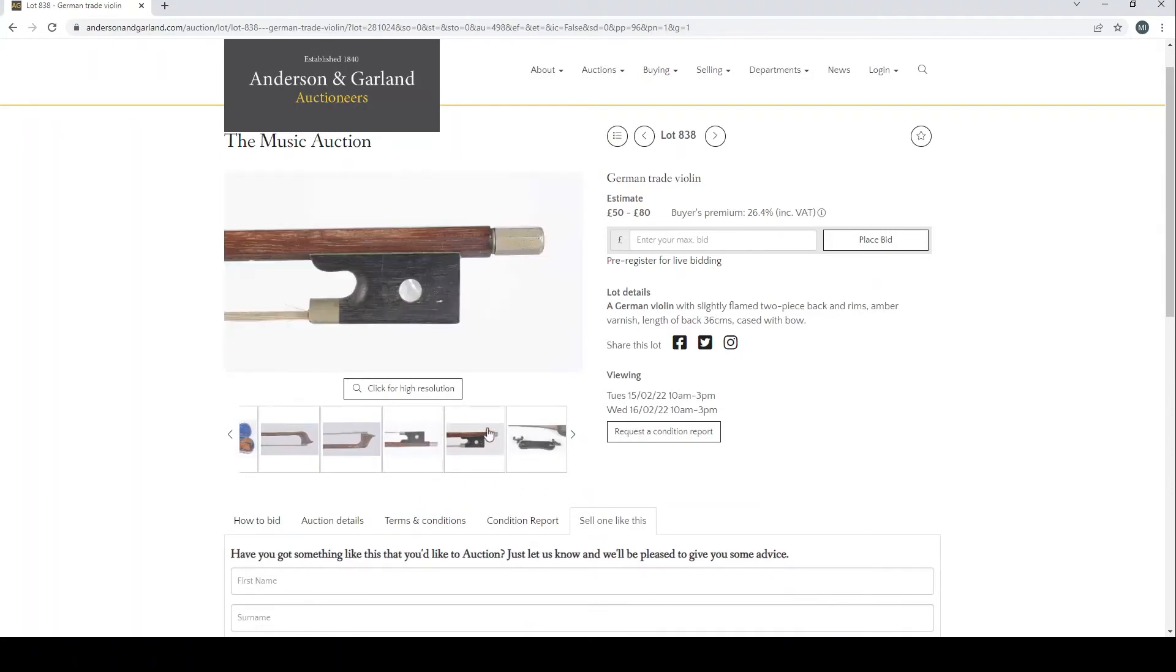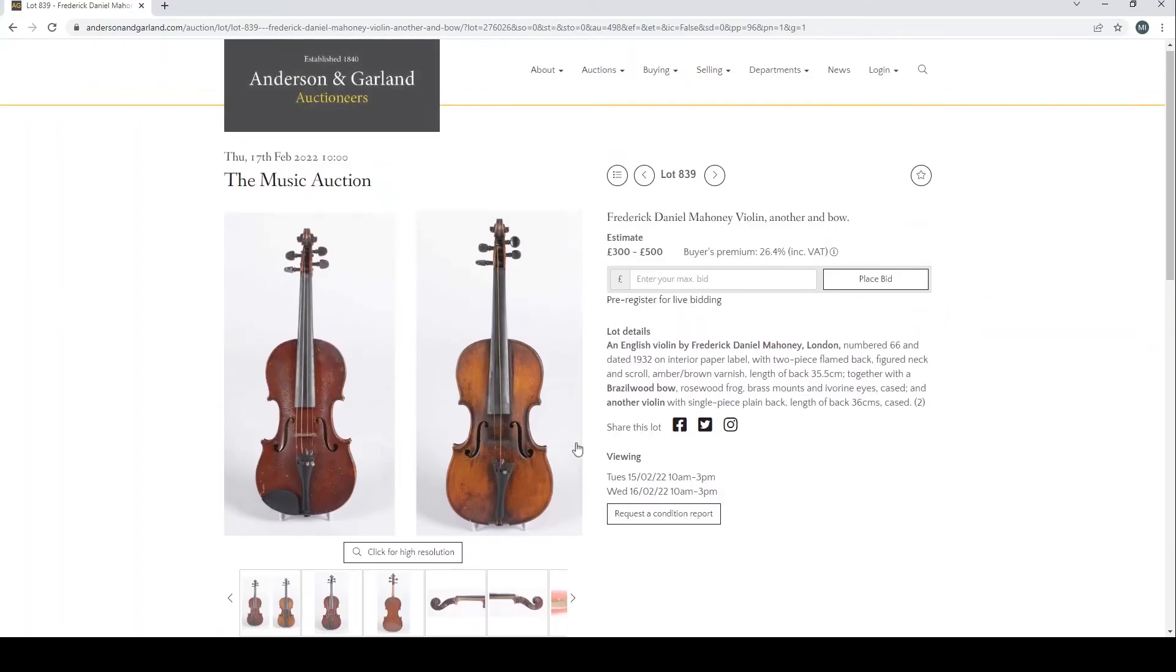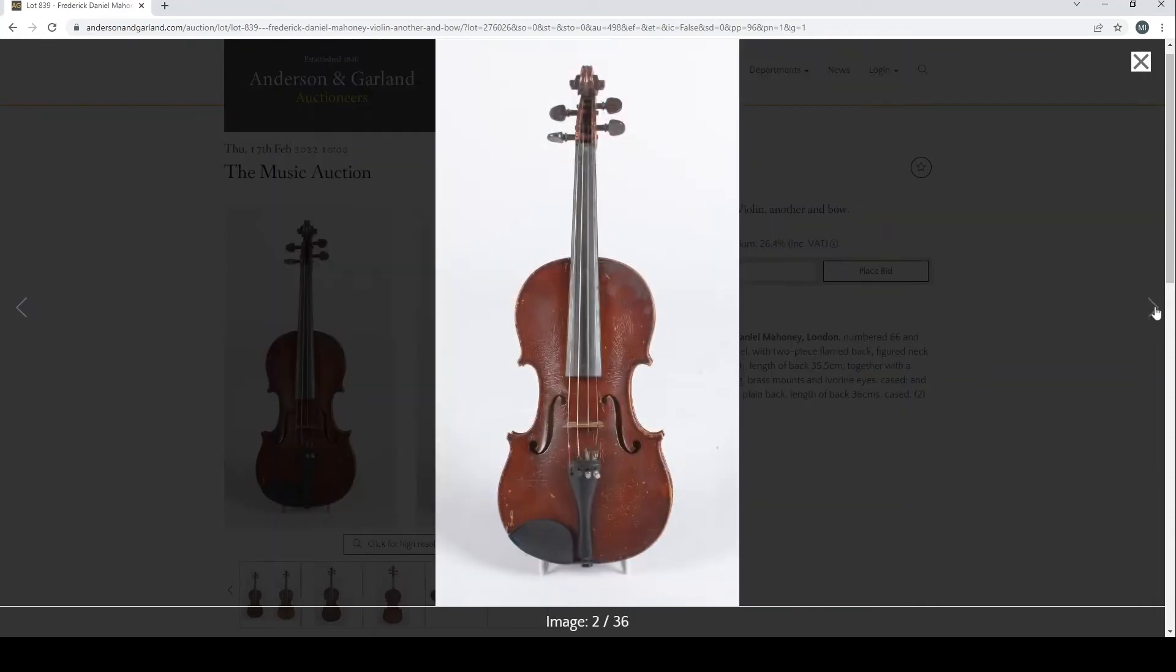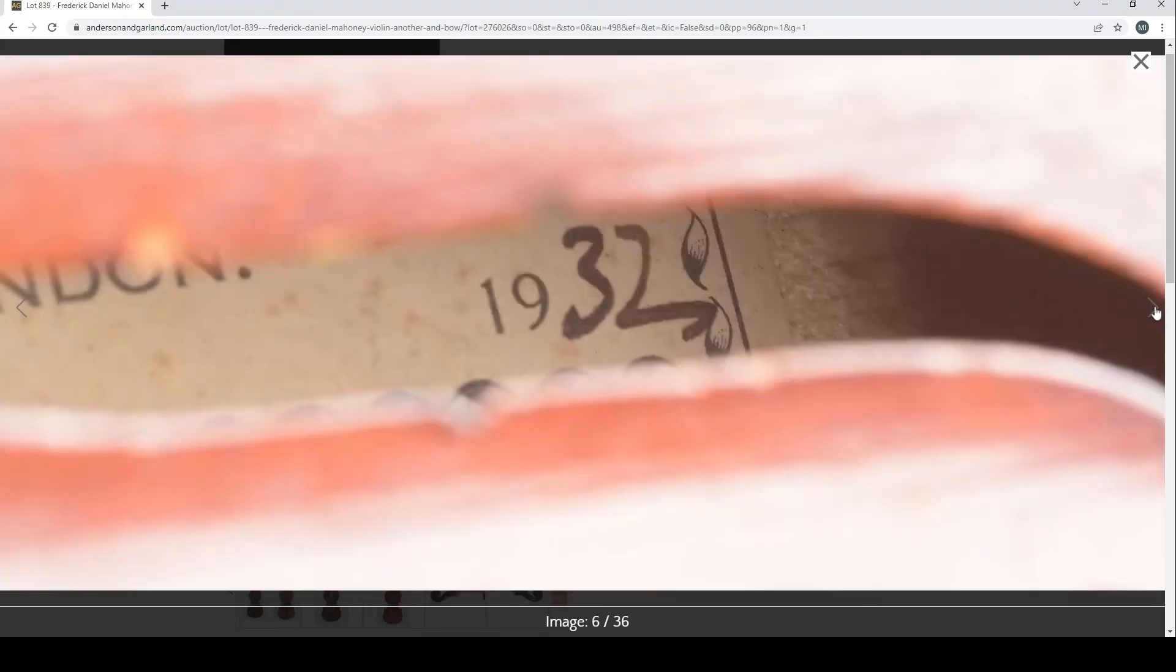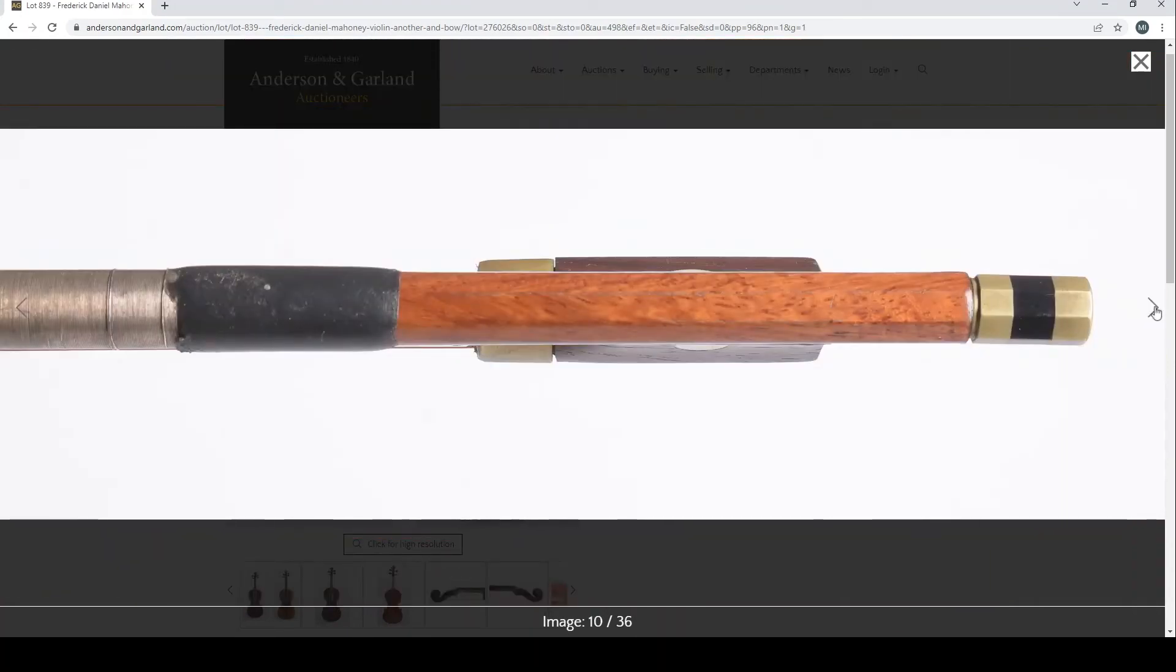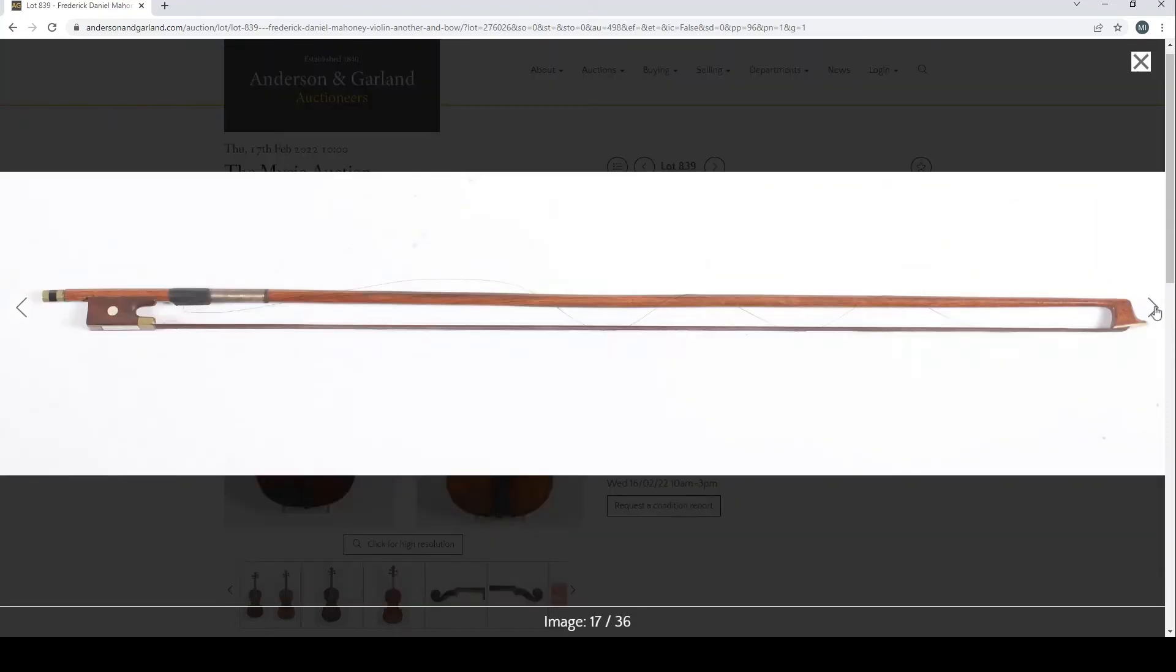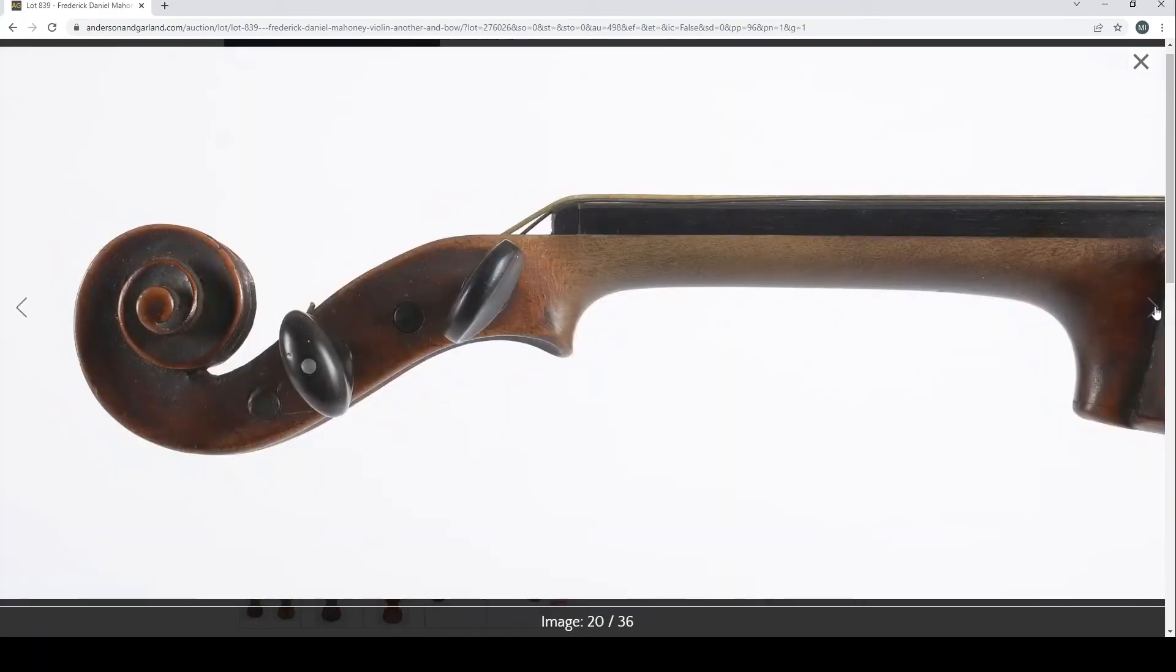Frederick Daniel Mahoney violin and bow. An English violin by Frederick Daniel Mahoney, London, numbered 66 and dated 1932, with a Brazilwood bow and another violin. I think this lot is actually fairly interesting. £300 to £500 is the estimate here. Some interesting looking violins, so I think they're saying that this one is the Mahoney one and here's the bow.